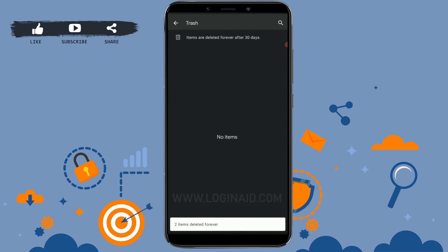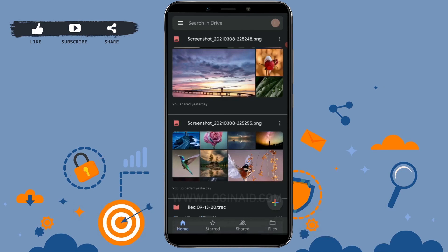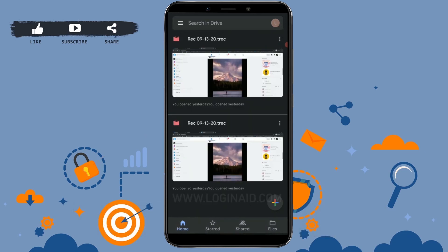Just like that, you can delete all those unnecessary files and folders in your Google Drive and make space. Hope this video was useful to you on how you can clear your storage in Google Drive. Thank you.